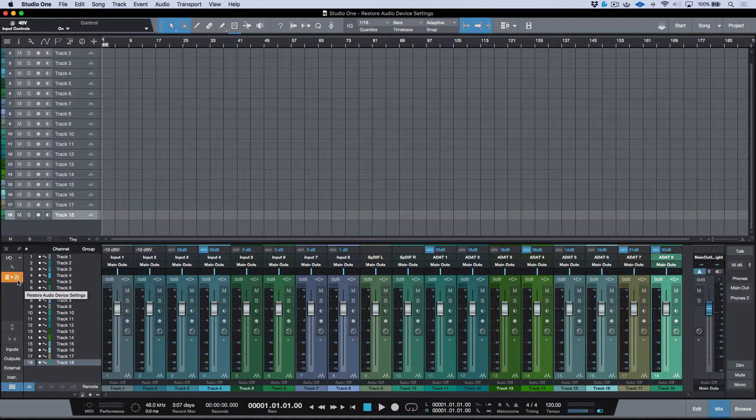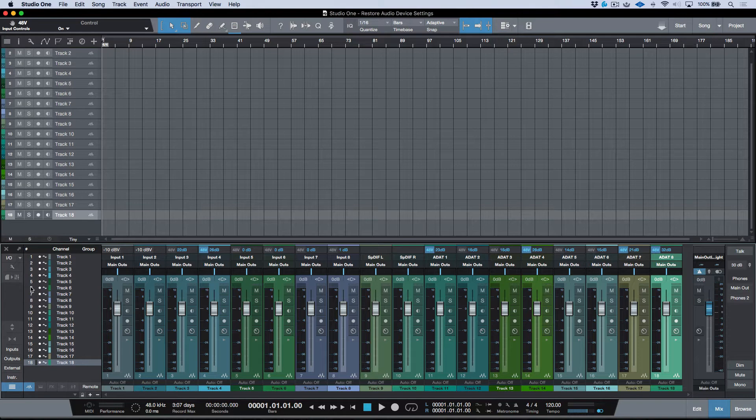Now you'll notice that it is lit up in orange right now. If I was to click Save, it's going to turn into a gray color. And that's because these settings have now been embedded in the Studio One song file.